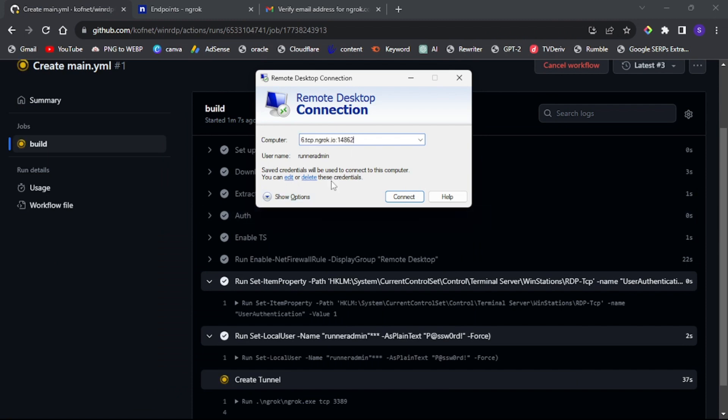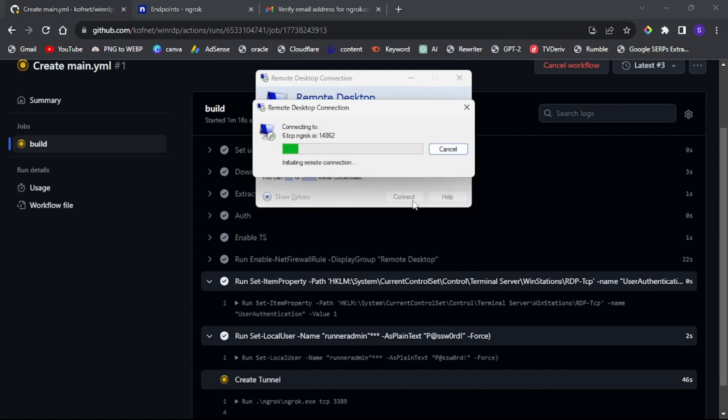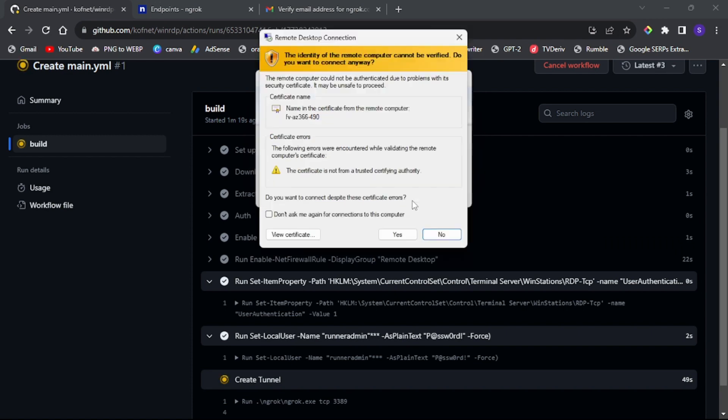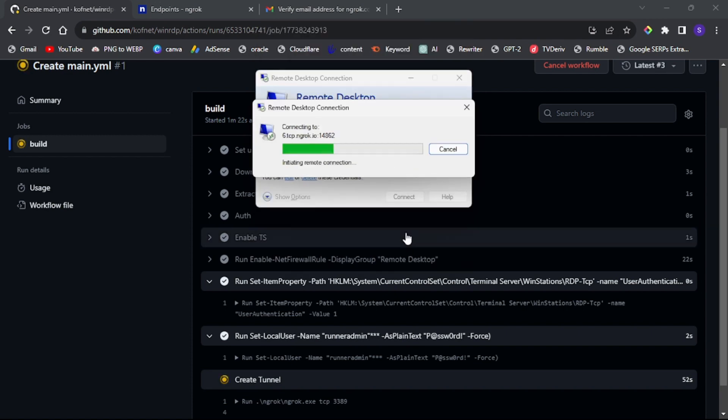That's it, you've successfully created your own free RDP using GitHub in 2023.